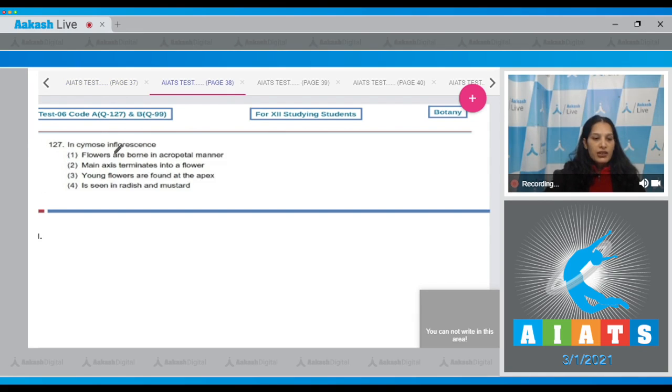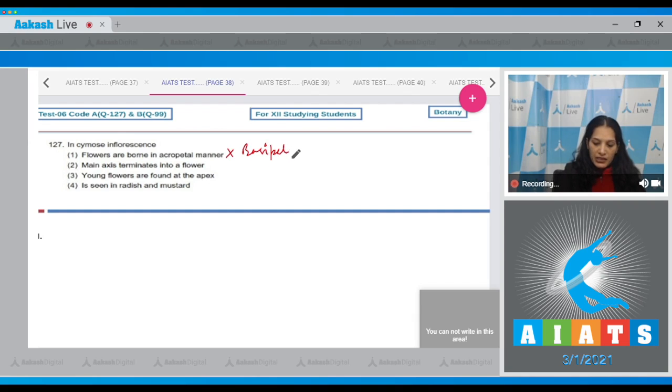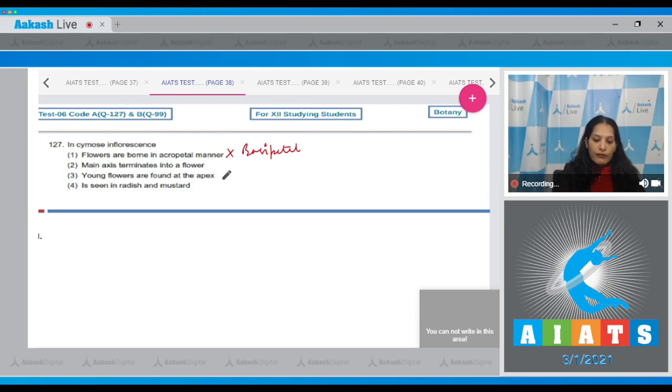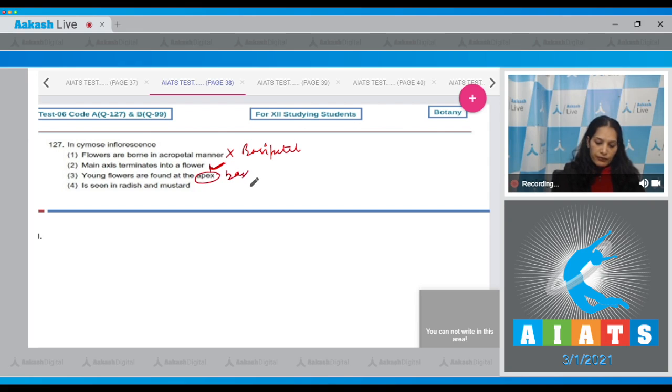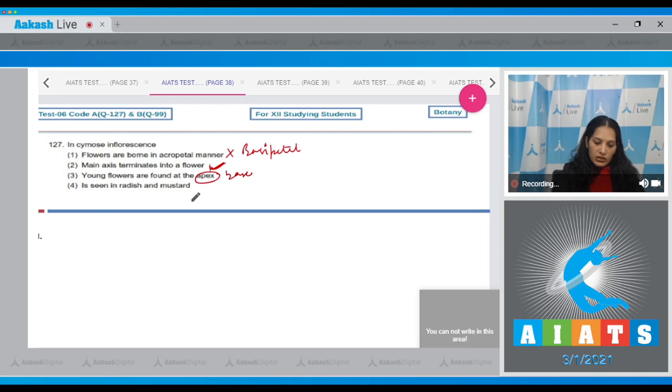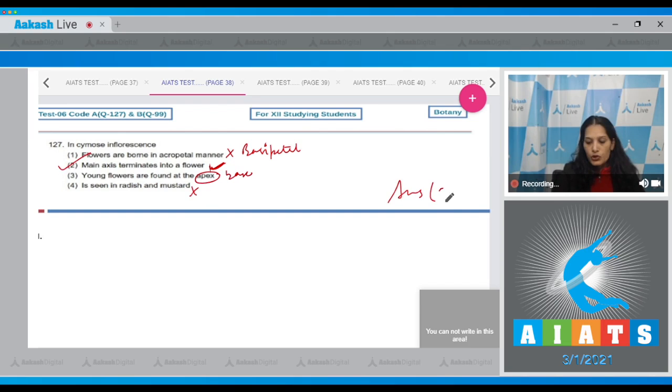Let's move to the next question, question number 127. In cymose inflorescence, flowers are born in acropetal manner? No, the flowers are born in basipetal manner. Second, main axis terminates into a flower - correct. Third, young flowers are found at the apex? No, at the base. Fourth is seen in radish and mustard? No. So the correct option for the given question is option number two.